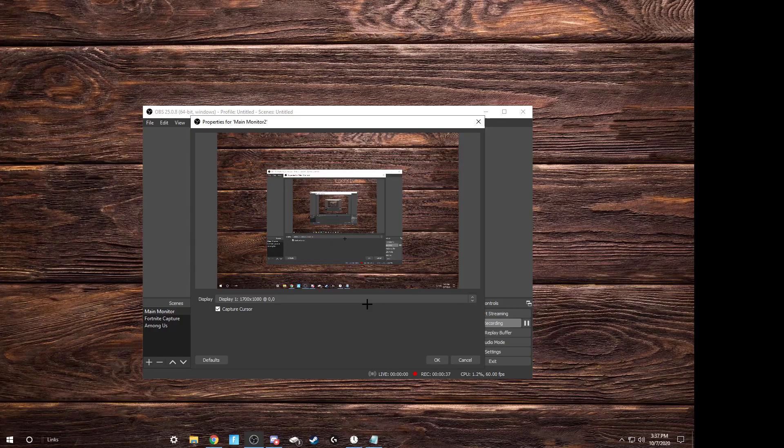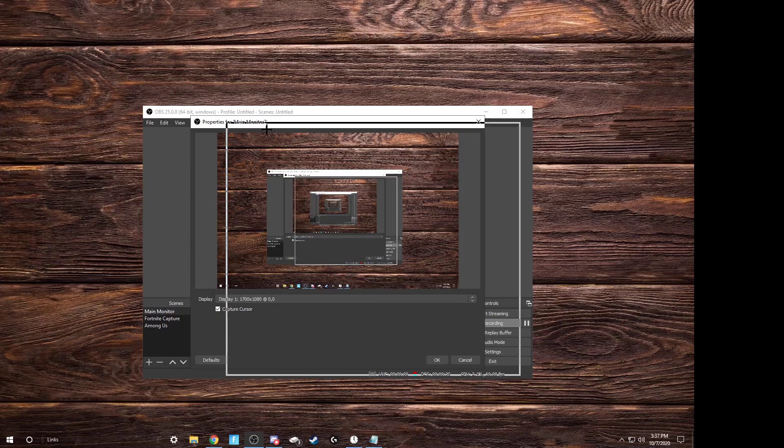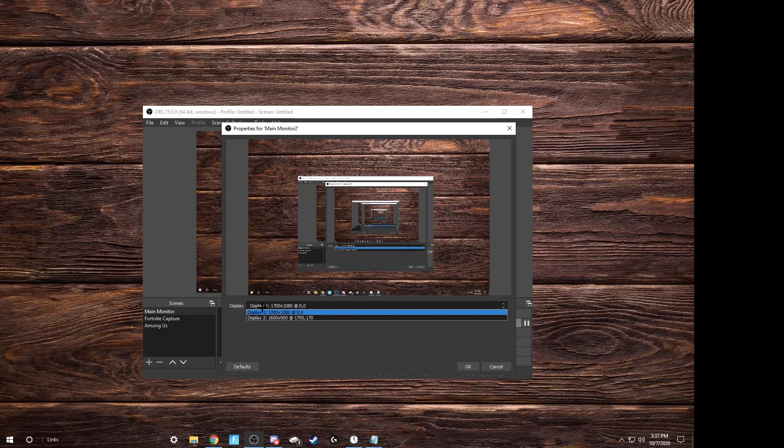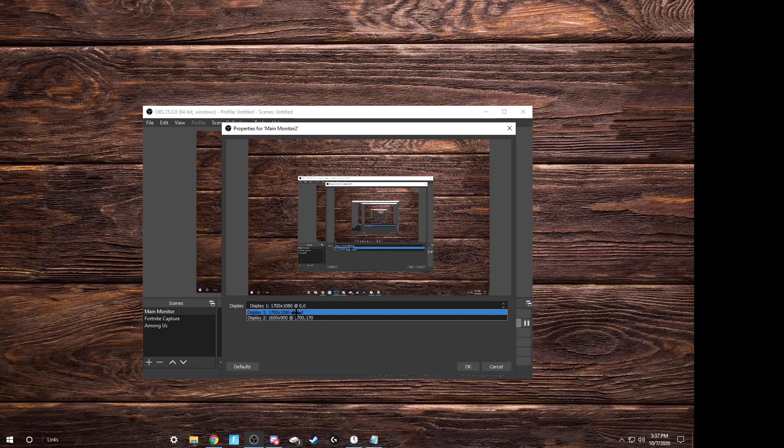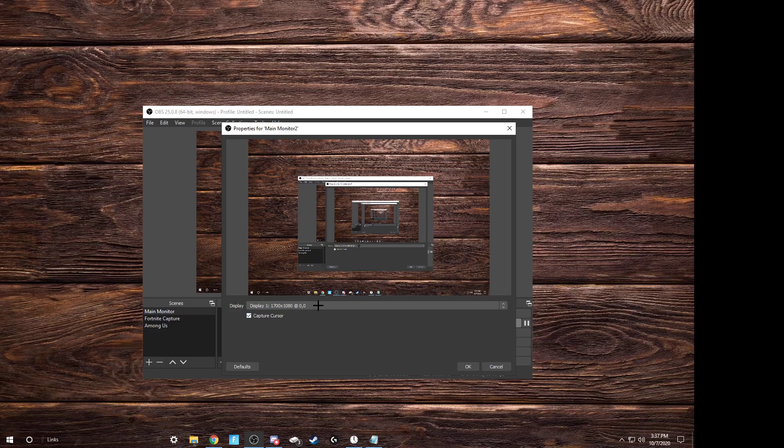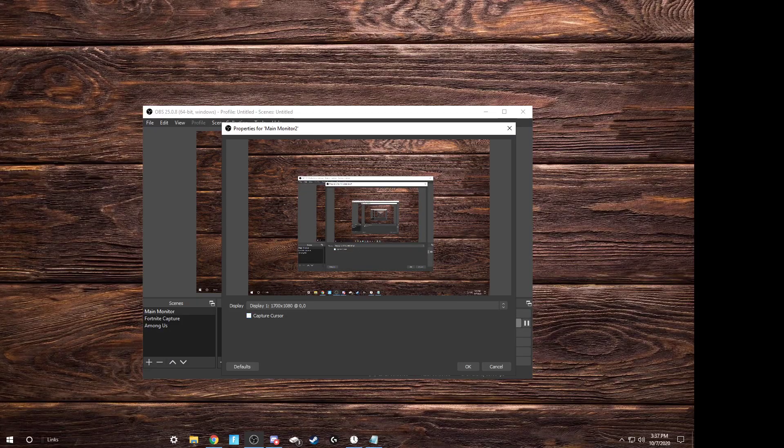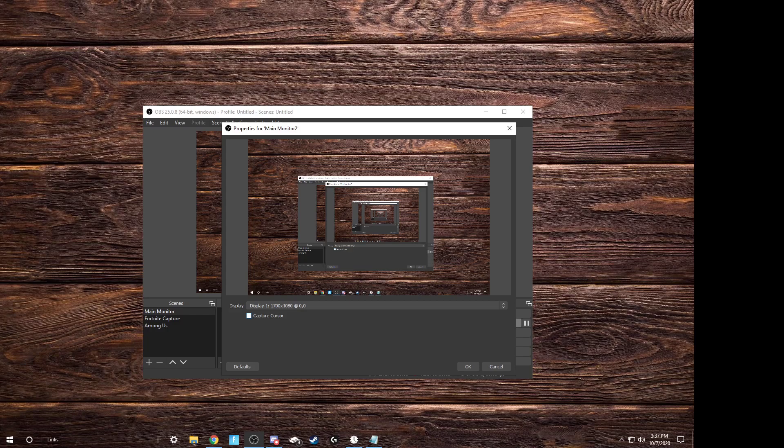You can name it main monitor as well. Oh, my bad, main monitor 2. And this is what you're gonna see. You can choose the display, or your second display, which is also handy if you're trying to do double monitor recordings. And you can choose whether or not to capture your cursor, which is, in my opinion, if you're doing videos like these, don't have it on.